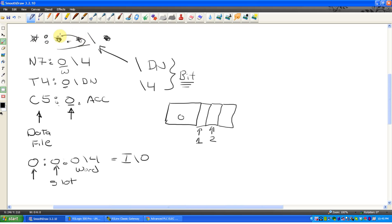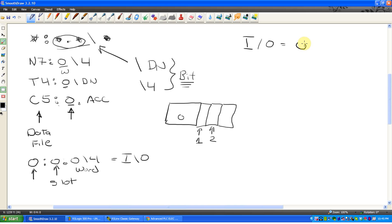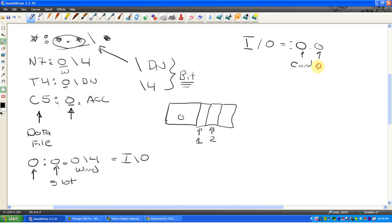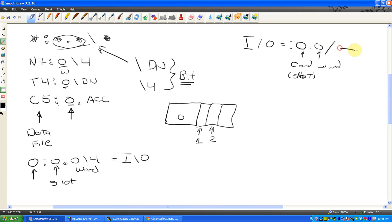This can be a bit confusing, and maybe over here to simplify it a bit more. If it's IO, so if it's an actual input or output, after the colon, you're going to have, so it'd be colon zero dot zero. It's which card is it on? Which word? Card word. This card is quite often referred to as the slot. As the slot number. So card, word, and then obviously slash what bit on, what bit in this word on this card.